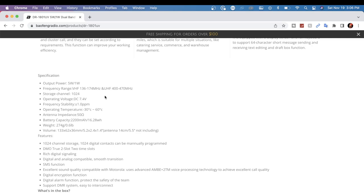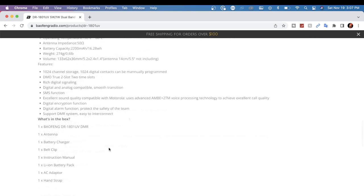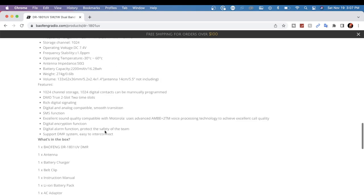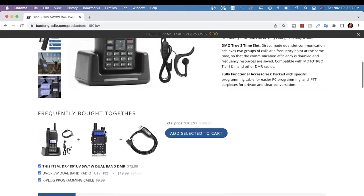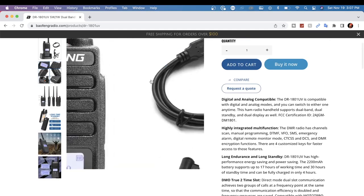Some of the specifications you have down here towards the bottom of the page: Storage channels, you have 1024. Operating voltage, 7.4 volts DC. Frequency range on VHF, 136 to 174 megahertz. UHF, 400 to 470 megahertz. And again, the two power levels, 5 watt and 1 watt. They show what comes in the box, although right here it does not say the programming cable comes in it, but they do show it in the picture.